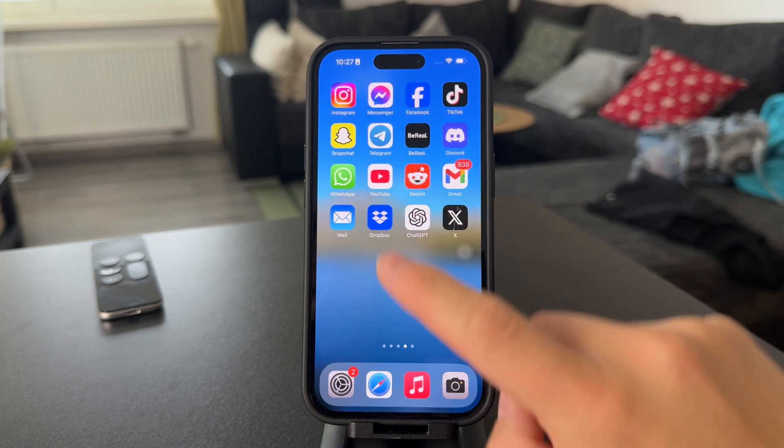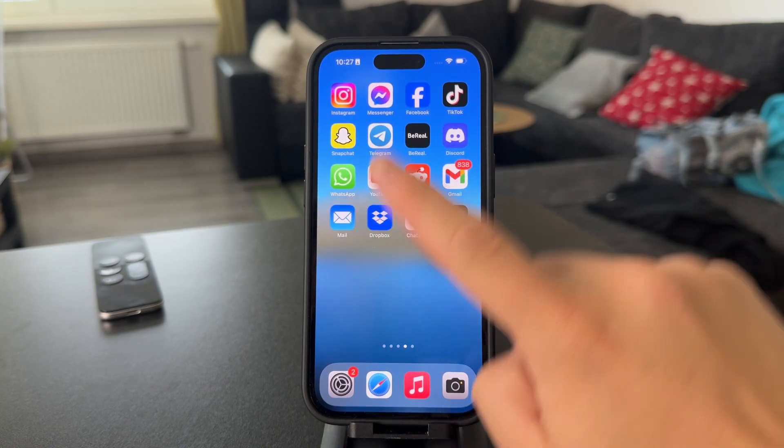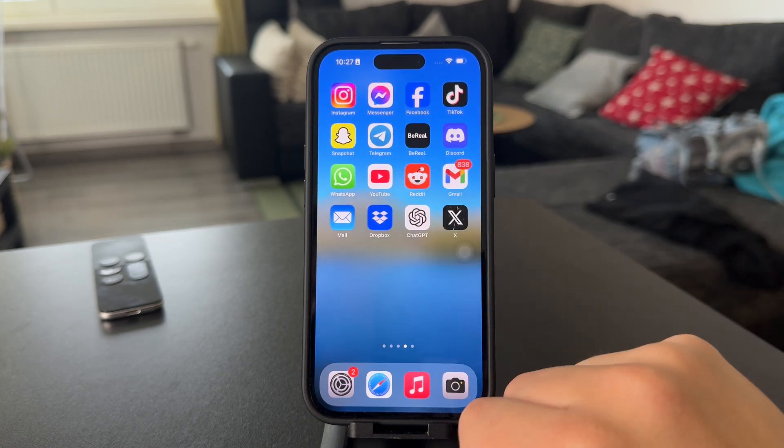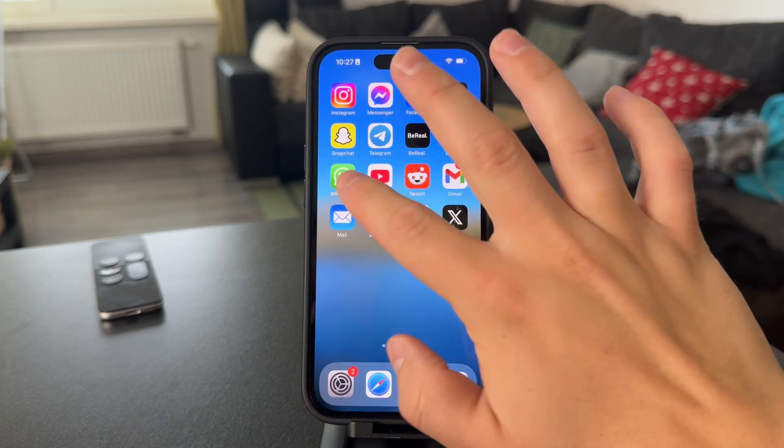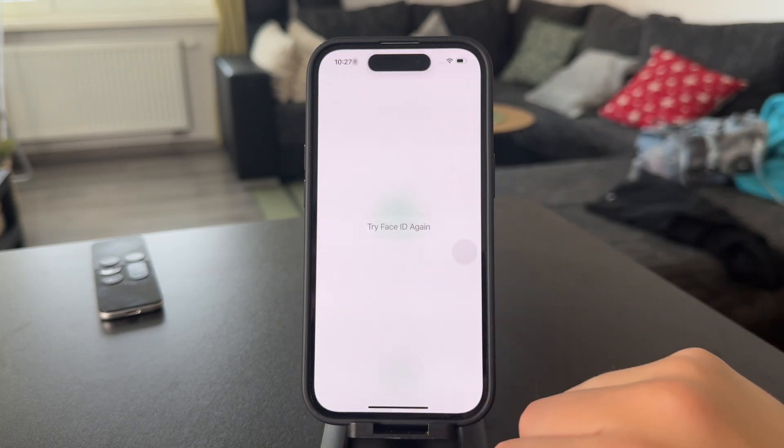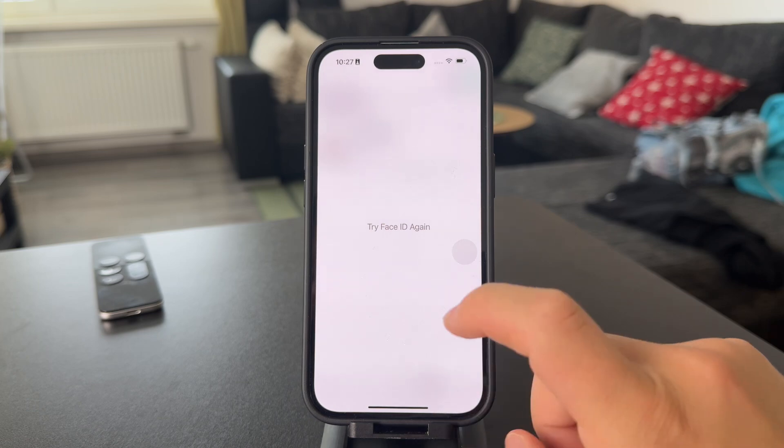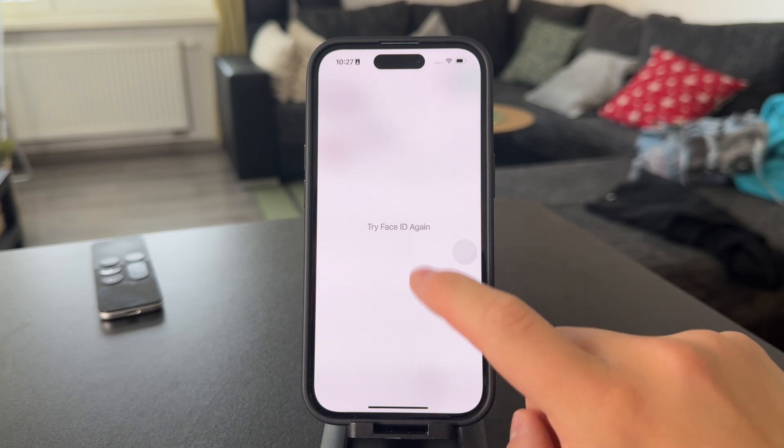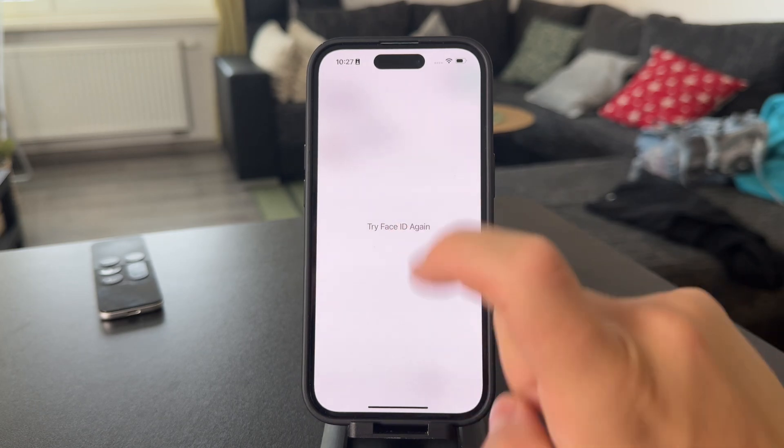So, at first, what you need to do is get to the WhatsApp application on your iPhone. Go ahead and open it up and just get inside the regular app.